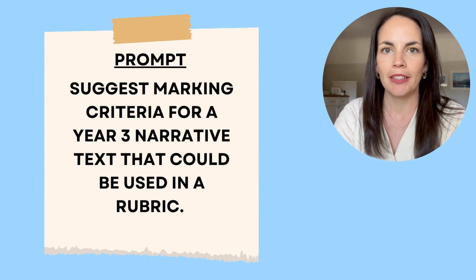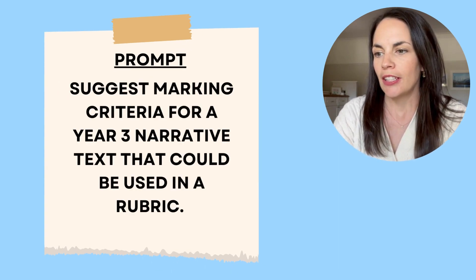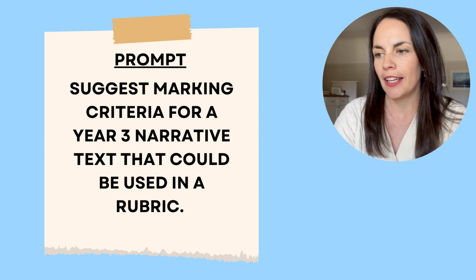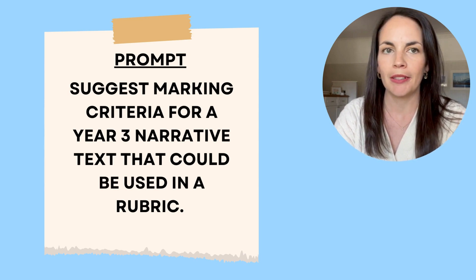I simply put in the prompt, suggest marking criteria for a year three narrative text that could be used in a rubric.